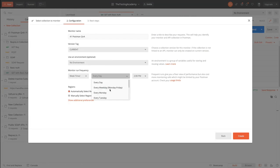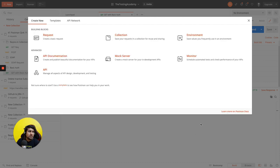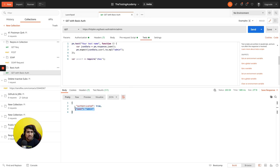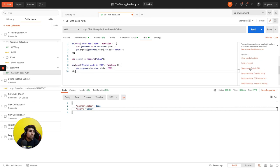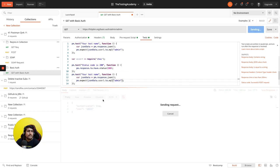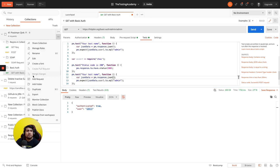Mocking an API means: suppose you have a particular API whose endpoint you don't know yet because the developer is still creating it, but you know the expected response. You can create a mock server in Postman that returns that dummy response every time via a dummy URL. Whenever you hit that URL, it always returns the configured response, so you can write your test cases against it — for example checking status 200 OK and verifying that the JSON value for 'user' equals 'admin'.